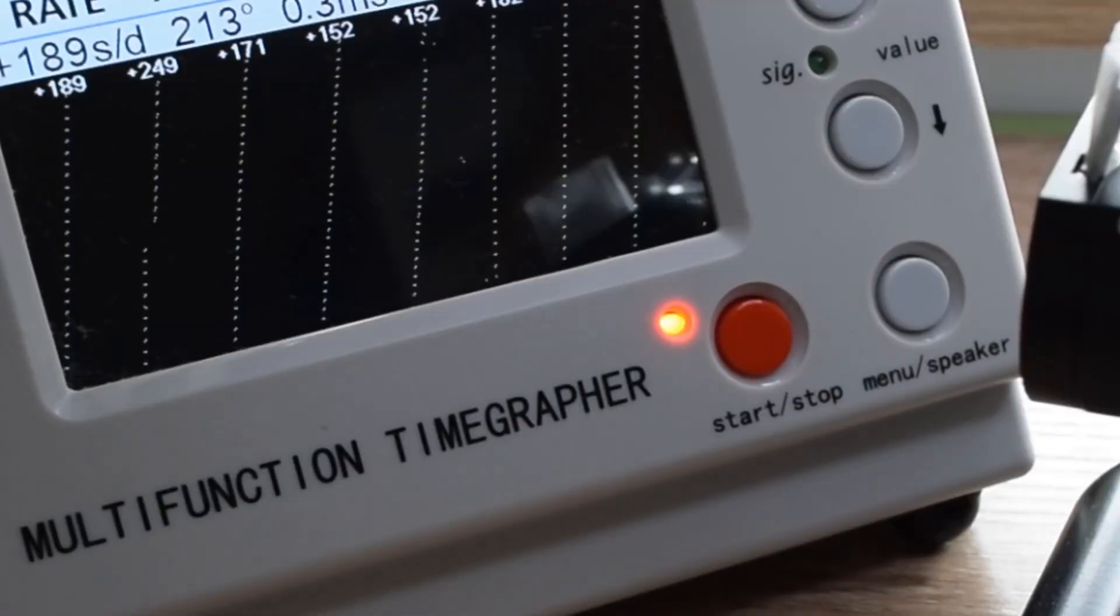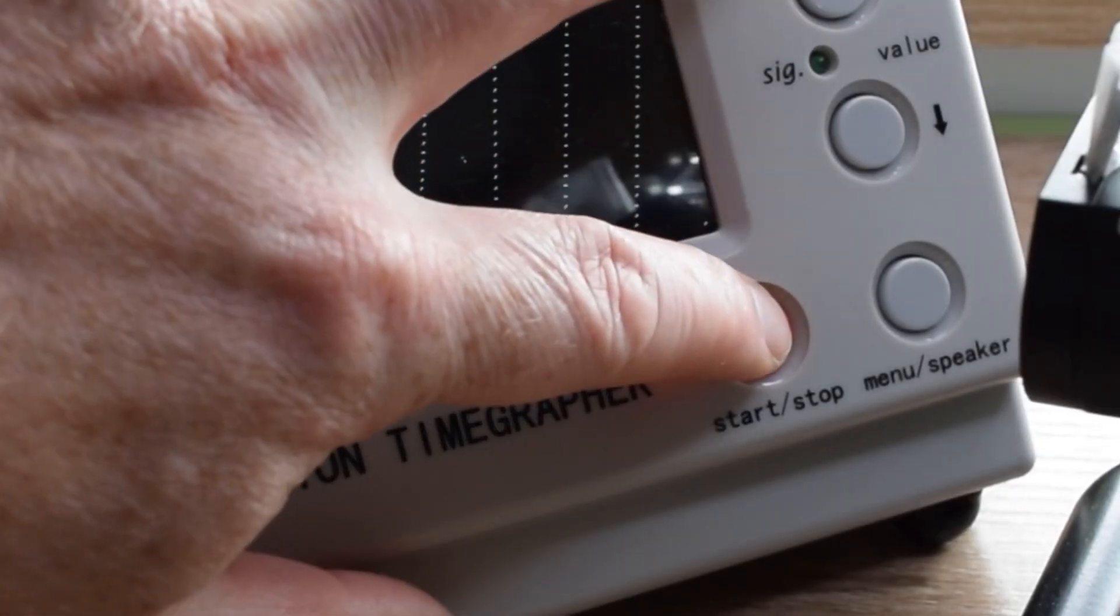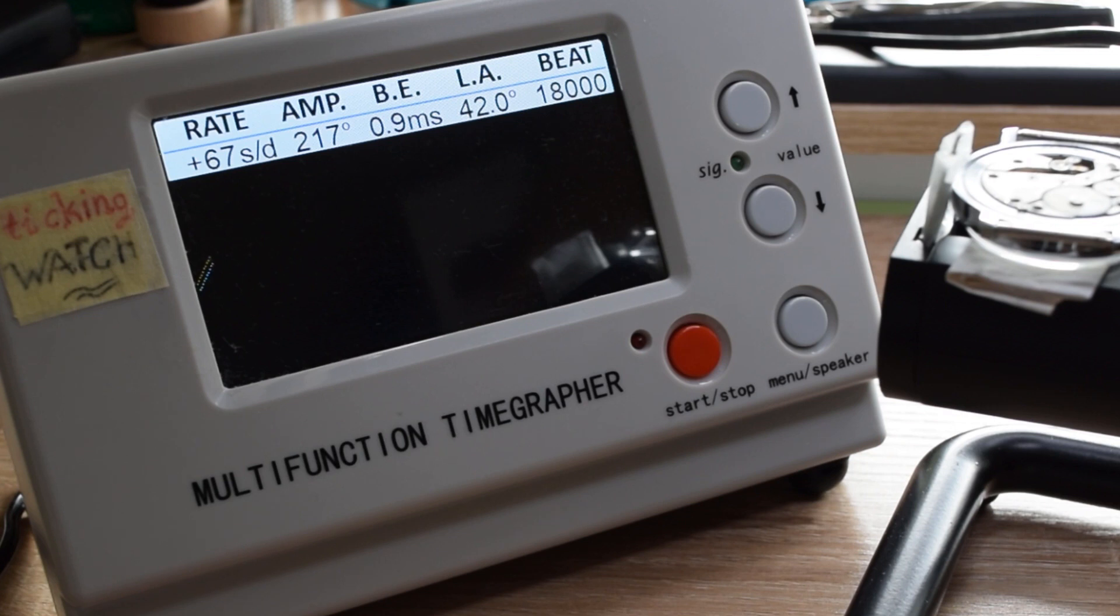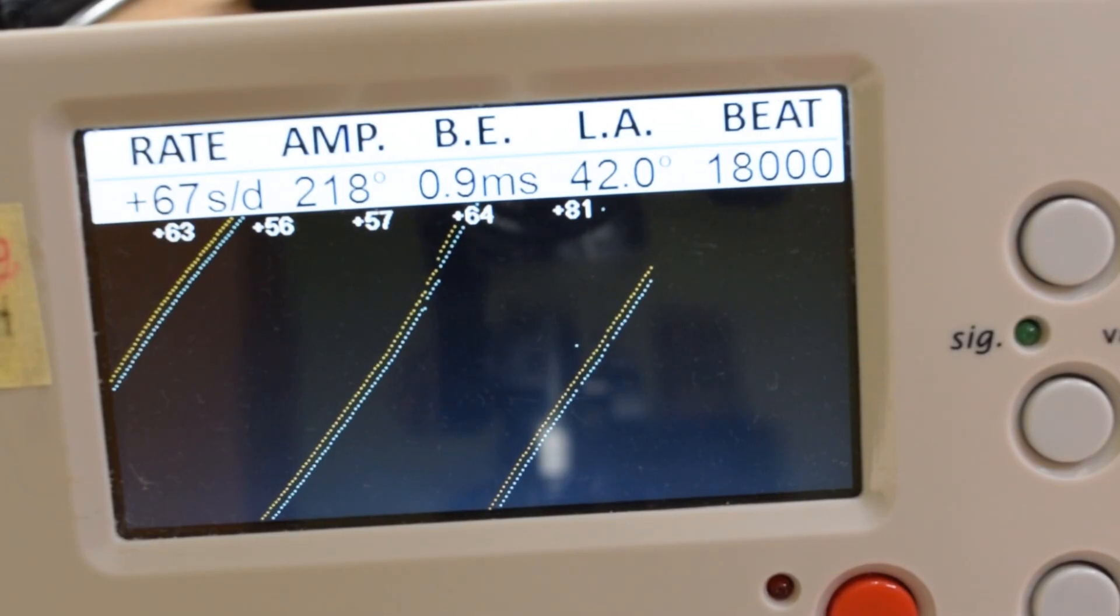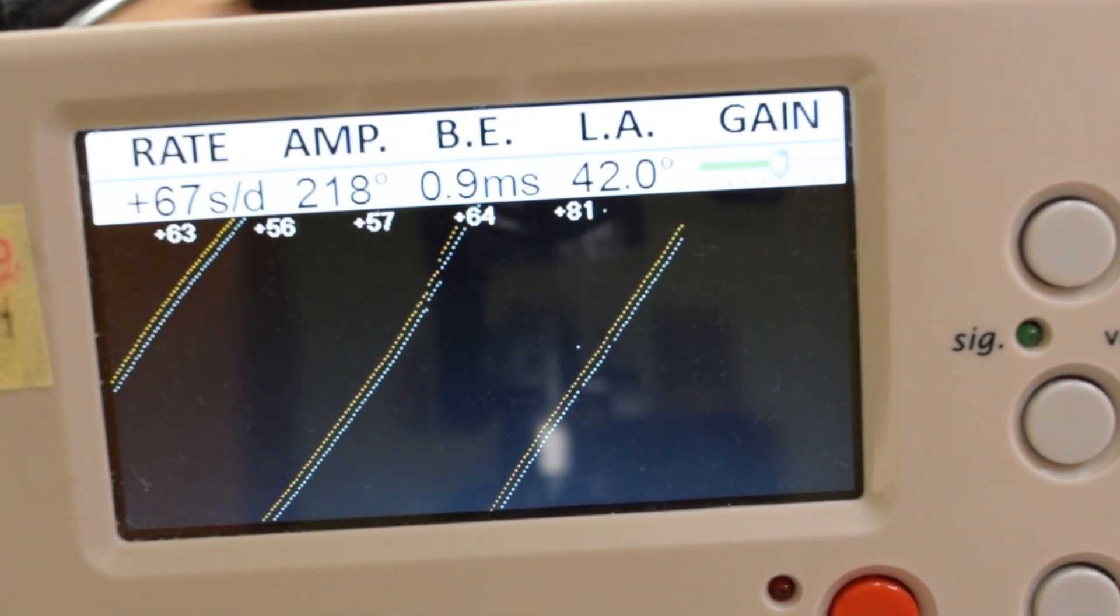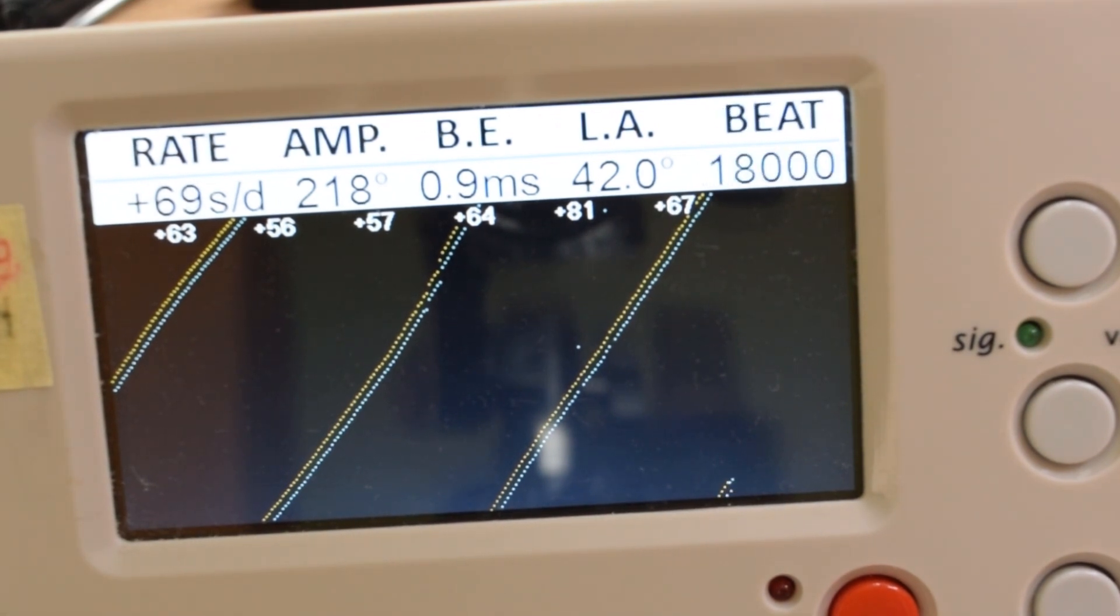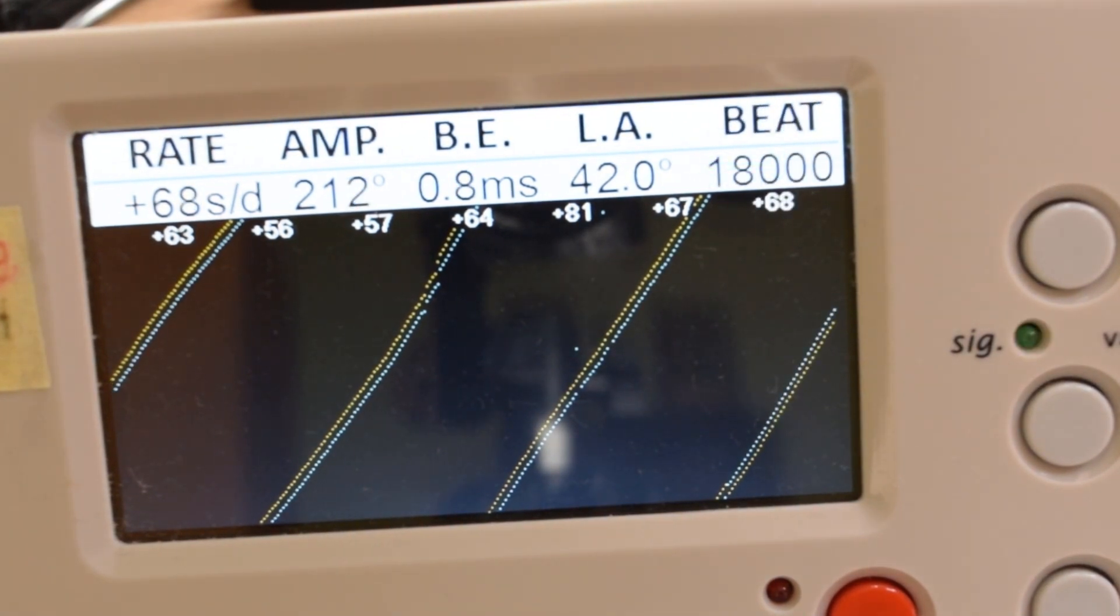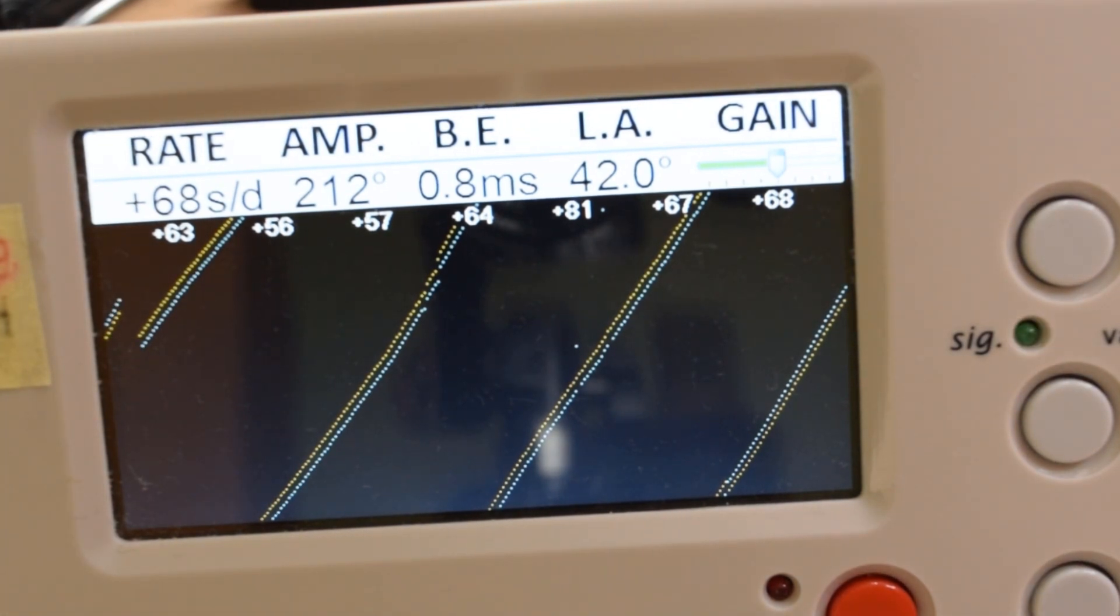Exactly this I have done, let's check the reading. Okay, I see the watch is running now much better, the beat error increased a little bit, even the amplitude is now better. I know that the lift angle of this particular movement is 42 degrees, it has 18,000 beats per hour and I can see it runs better but there is still space for improvement.